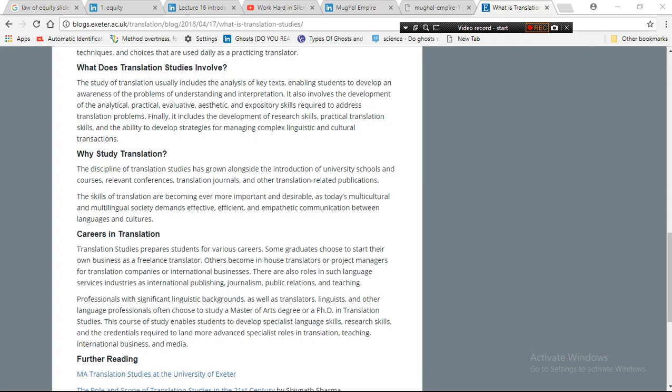Translation studies involved. In this video I will discuss with you what translation studies involves. The study of translation usually includes the analysis of key texts, enabling students to develop an awareness of the problems of understanding and interpretation.